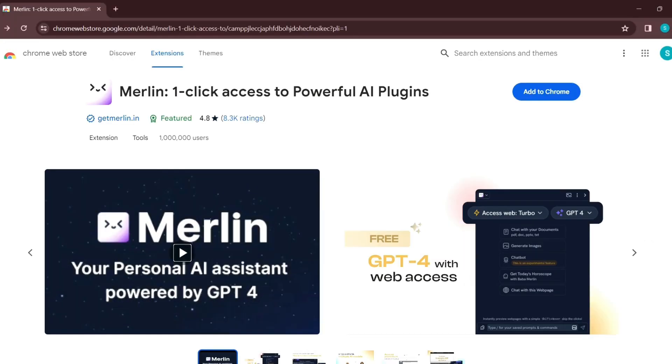We will explore its hidden features, unlock its full potential and show you how to supercharge your creativity, writing and more.